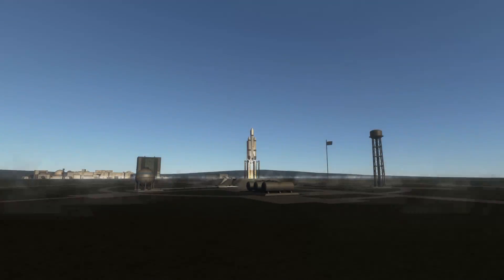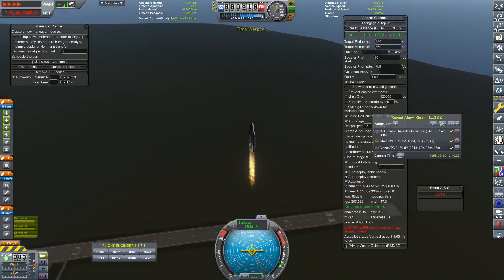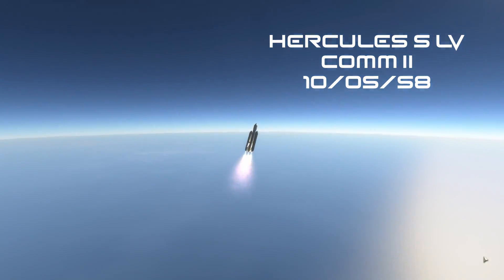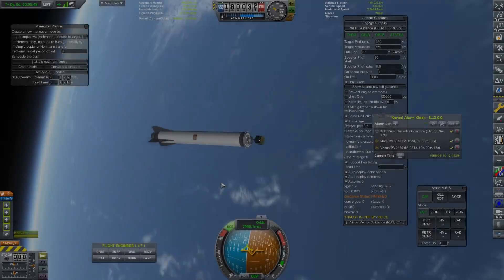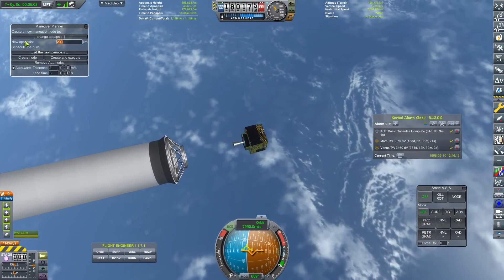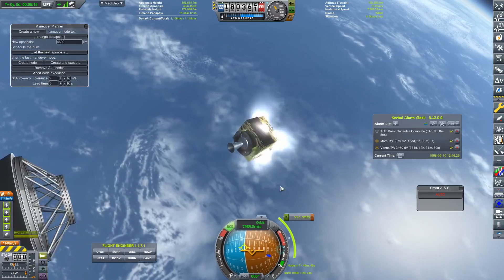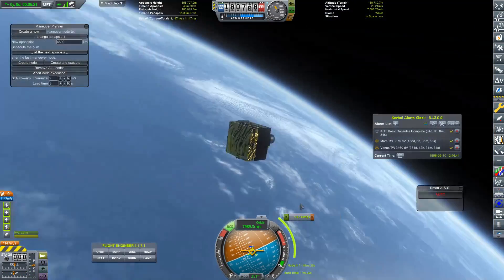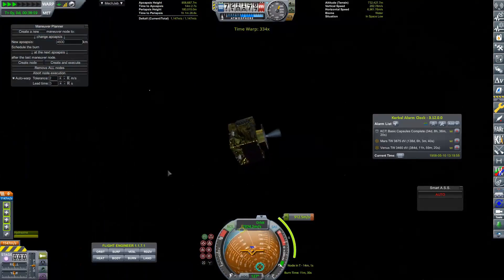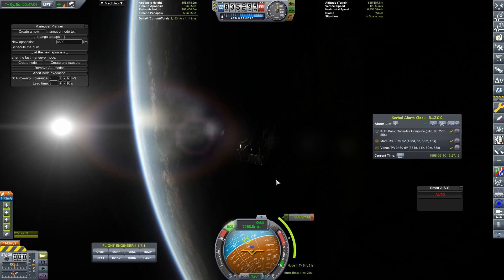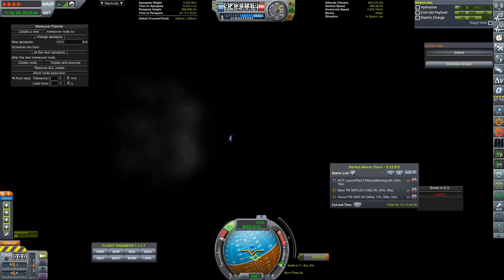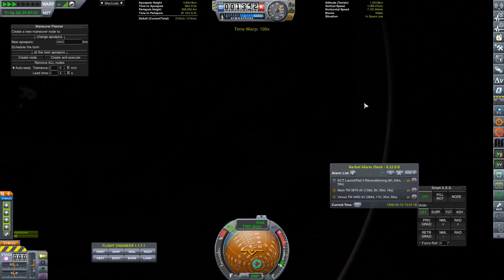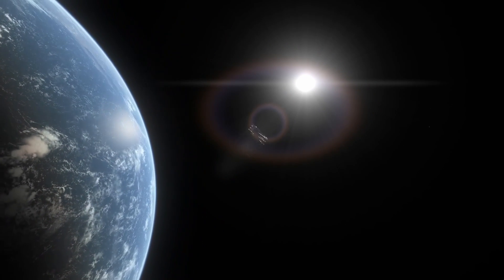Once again, we're going to be launching the Communications 2 satellite. This is once again on a Heracles small launch vehicle on the 10th of May 1958. And that thing went off without a hitch. We had our ascent, it was all wonderful. Everything was brilliant. Nothing broke, which is always really nice. And then we got this little cubic satellite up into space. And we have plotted ourselves a maneuver to bring up the apoapsis to over four and a half thousand kilometers as required by the contract. Now, I don't know if you saw there, but this is using a very small RCS thruster. So that burn took around 12 minutes to do.